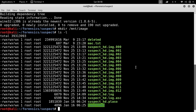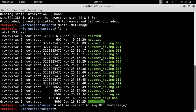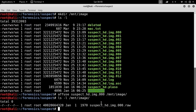Now we execute the IFFuse command, giving as input the name of the first image file and the mount directory. Displaying the contents of the mnt-image directory, we can see that a combined file has been created which combines all the split-image files.